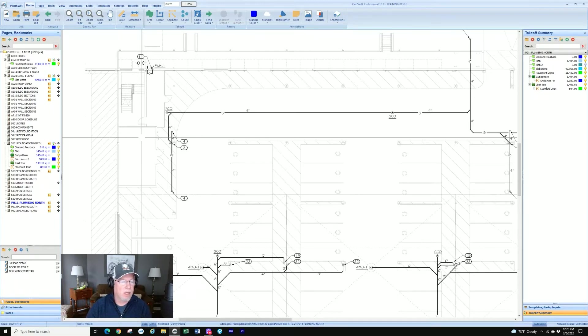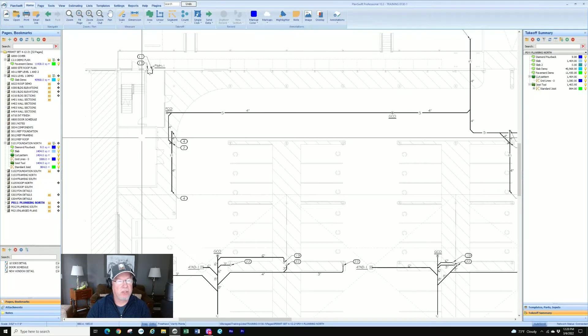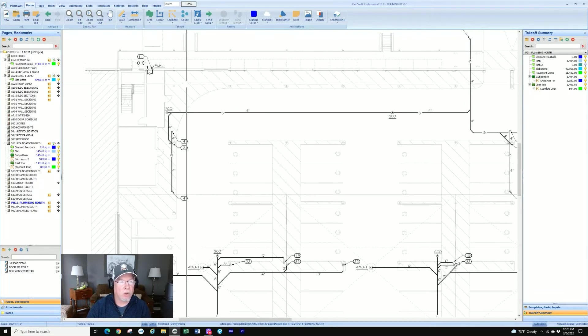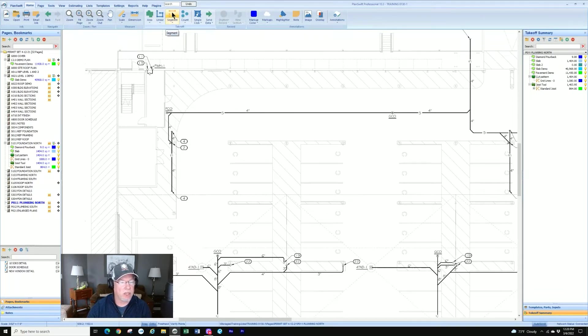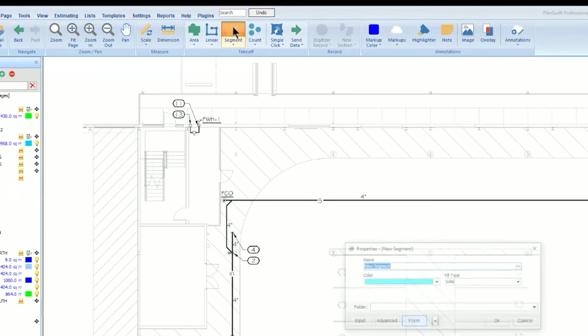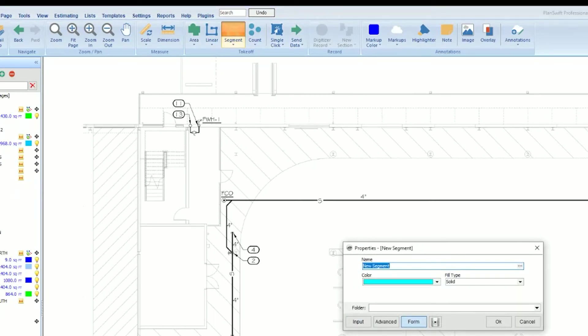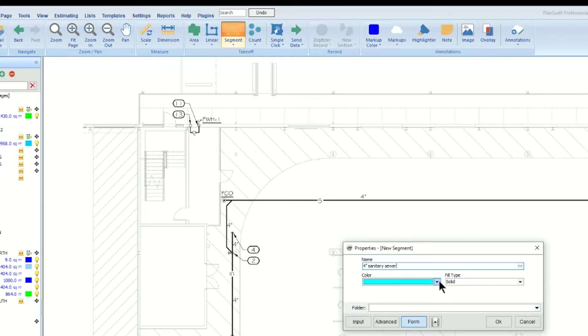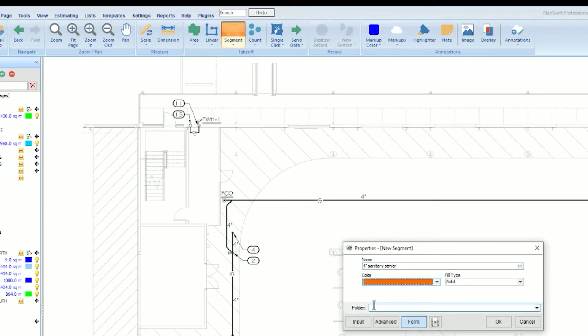So at first let's just basics starting a segment. You're going to go in and you're going to click on the segment icon, not the drop down, and it's going to bring up a dialog box. So we're wanting to take off the four inch sanitary sewer pipe so we're going to type in four inch sanitary sewer and we can change the color if we want. We're going to use an orange for this one and rest we just take the defaults and click OK.